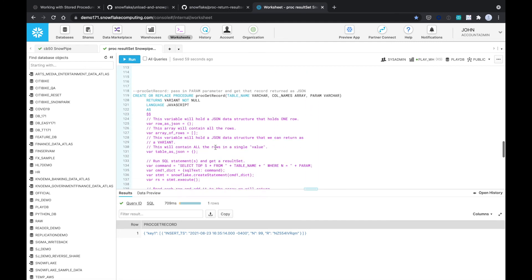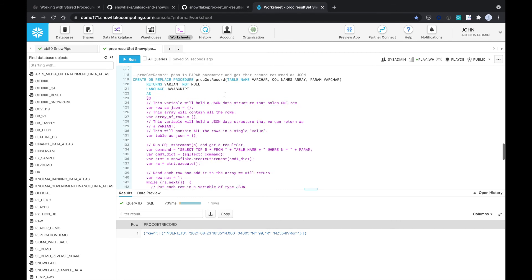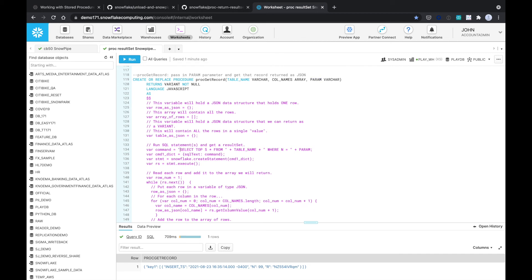Now the second stored procedure we ran was called proc get record. It passes in the parameter name again, and it's pretty much the exact same as the previous one. But we just added the parameter, which we call param, and it is a varchar. The important part is right here, selecting top five records from this table name, where N equals, and then we just append the parameter.